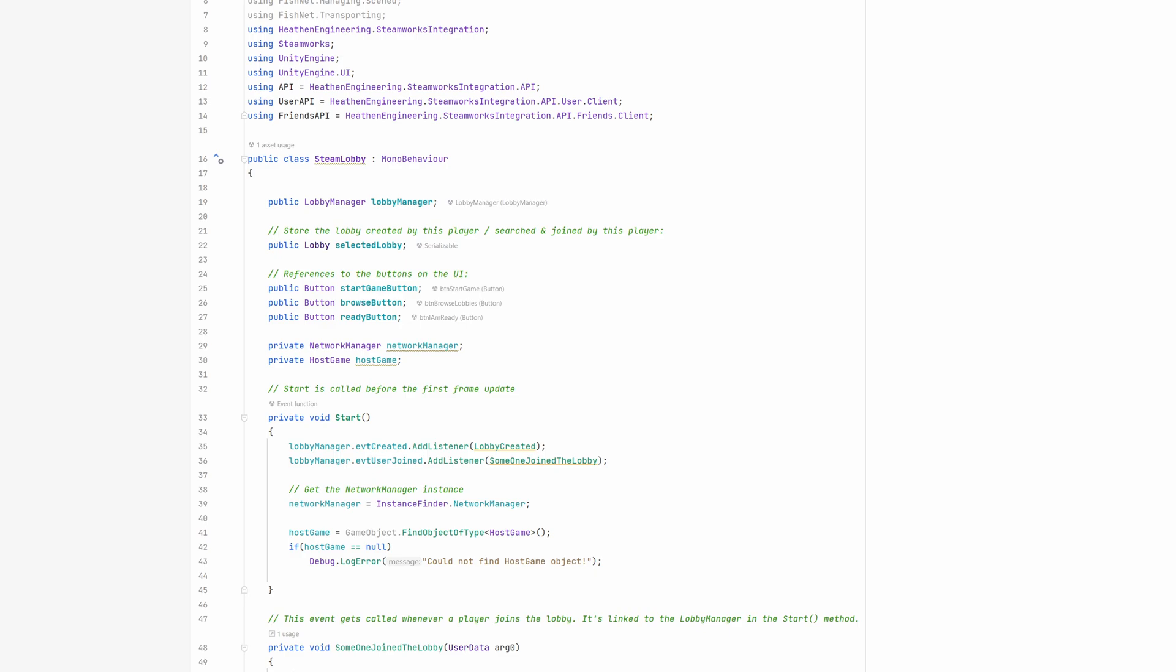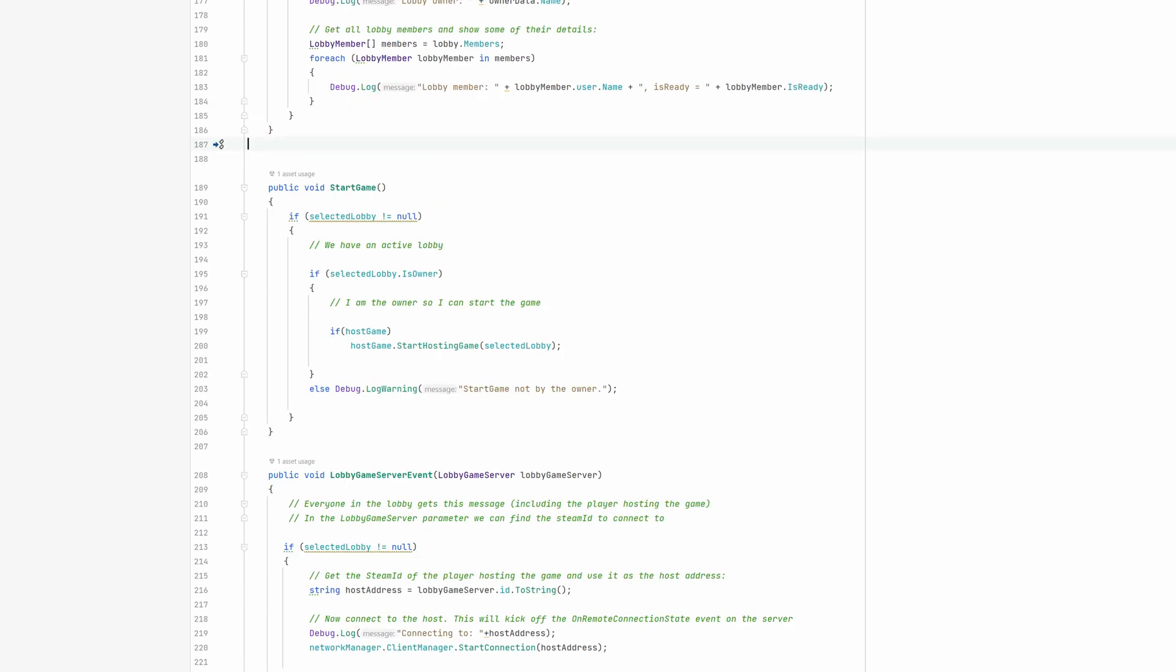Also, it finds the host game script which does the heavy lifting for the starting of the network game. The start game method is linked to the start game button's OnClick event, and it checks if a lobby has been created and if the player clicking on the button is the owner of the lobby.